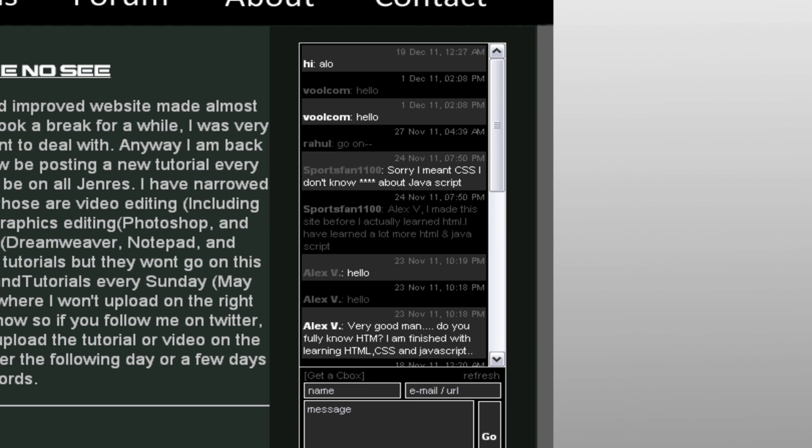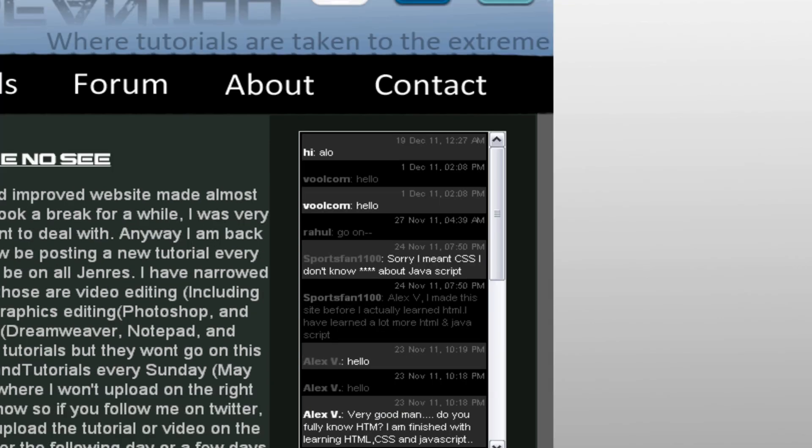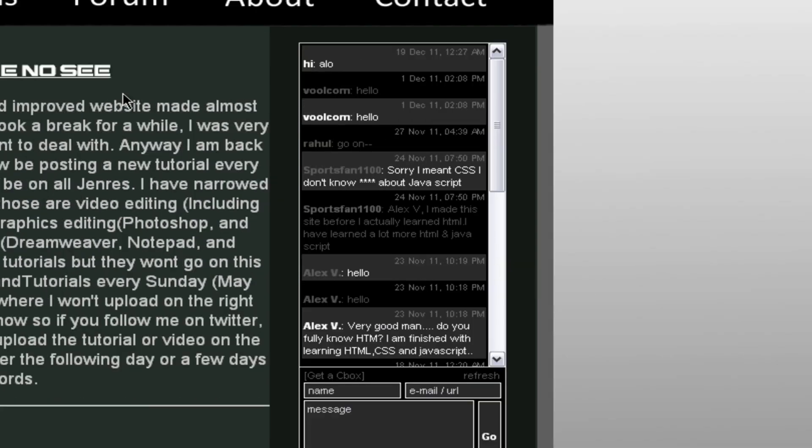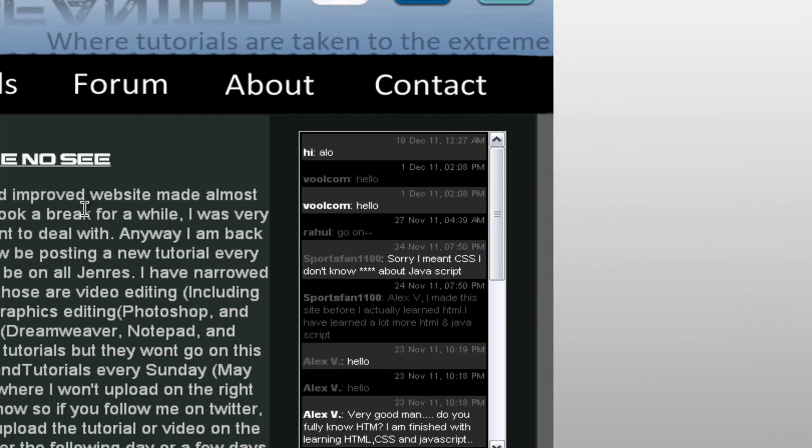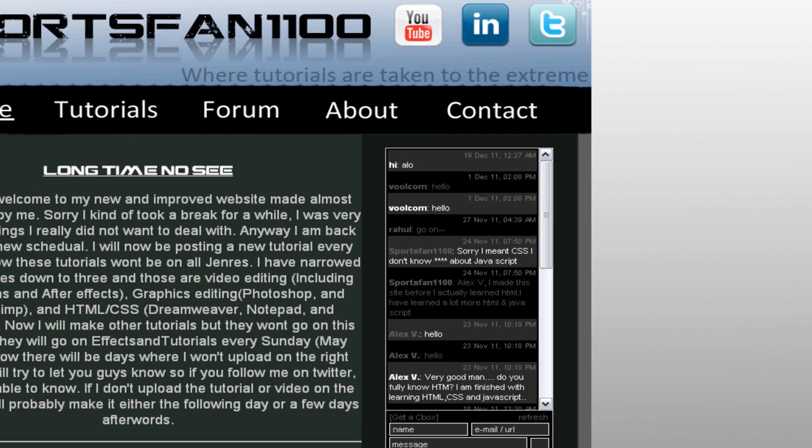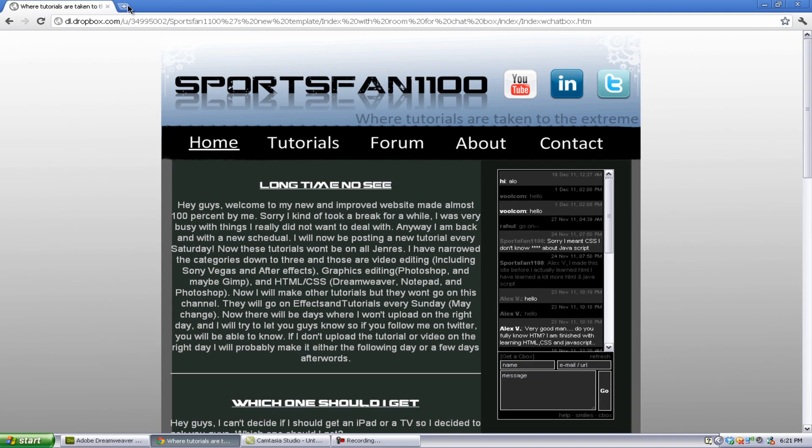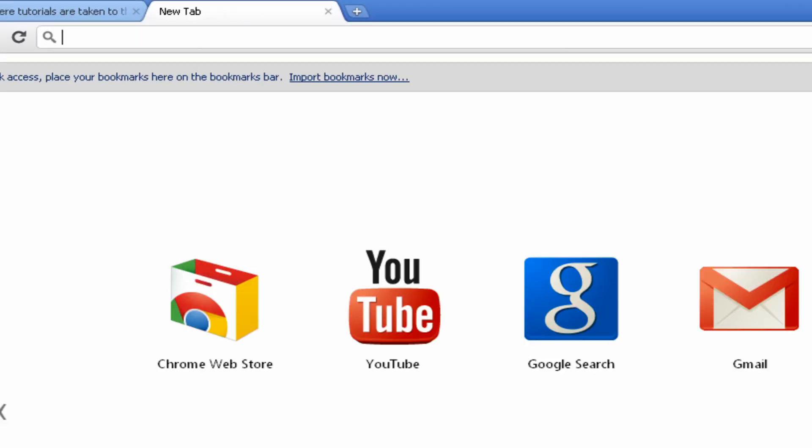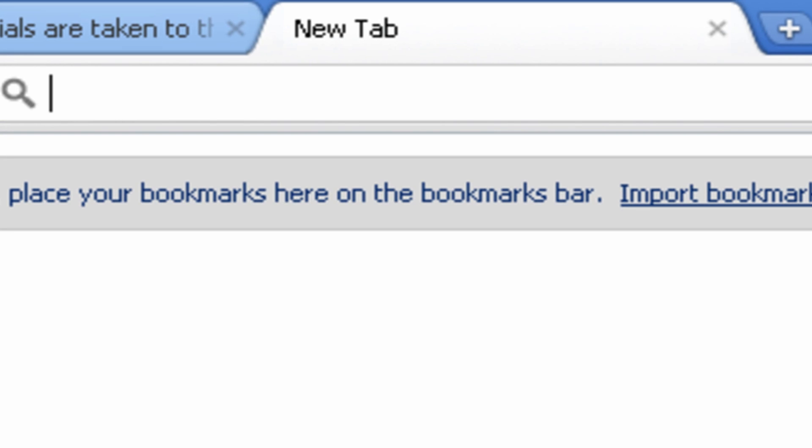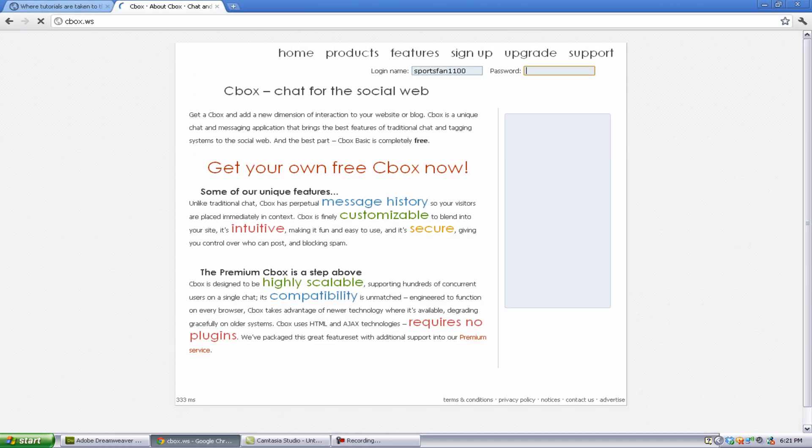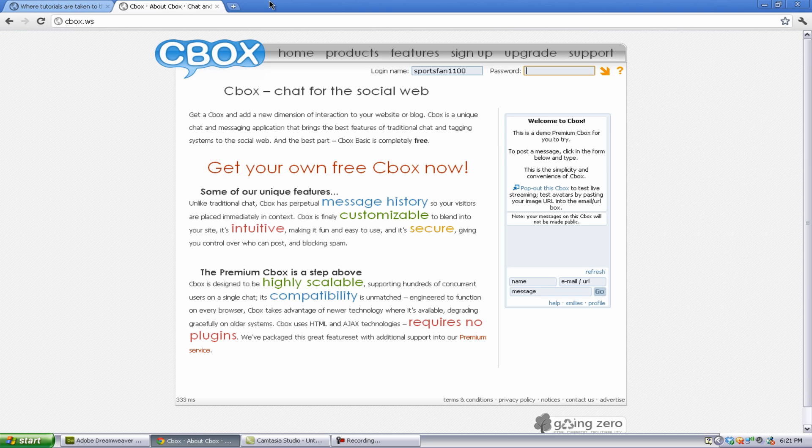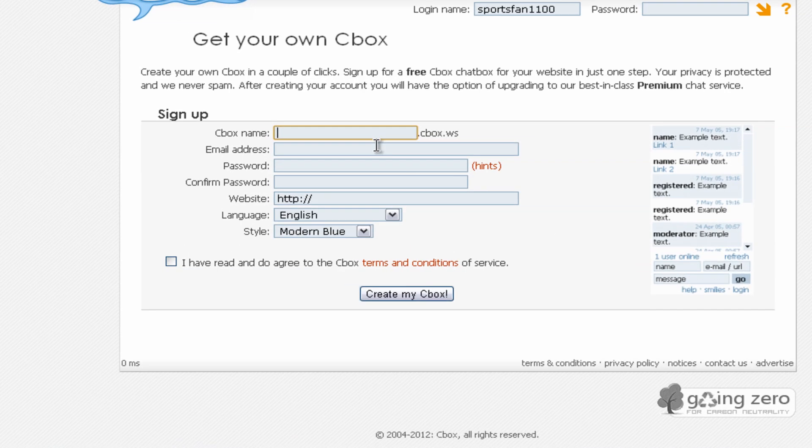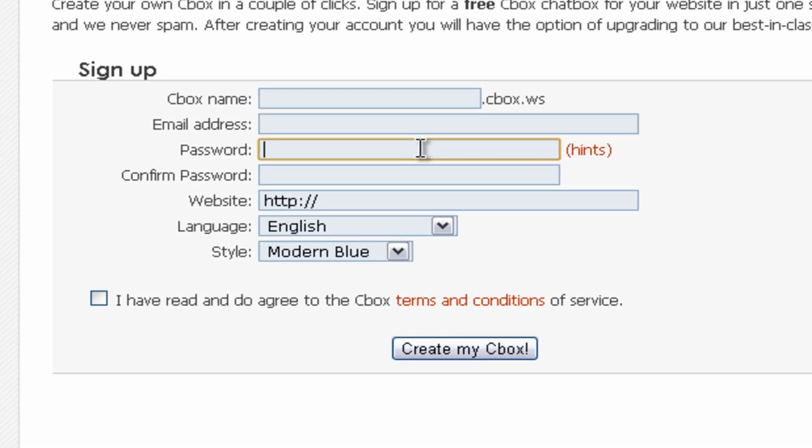So anyway, we're going to open that up. You can go to Cbox by going to my website, sportsfan1100.net, and clicking right here. You can also, it'll also be in the description, but you can also go to cbox.ws. And we want to go to sign up.